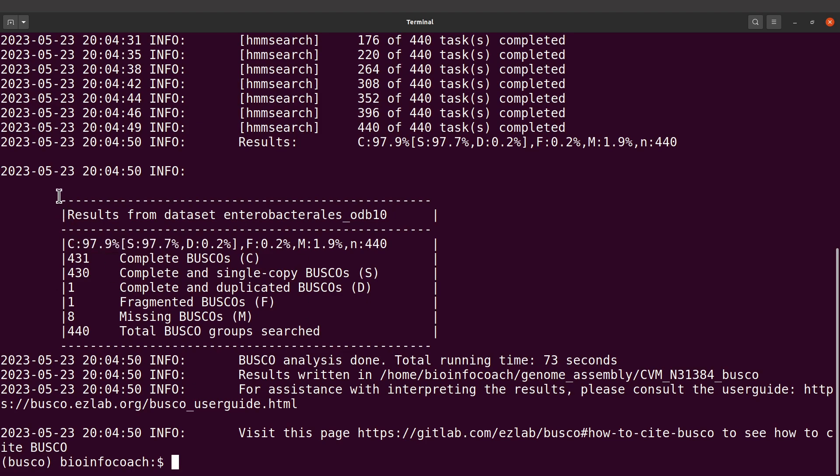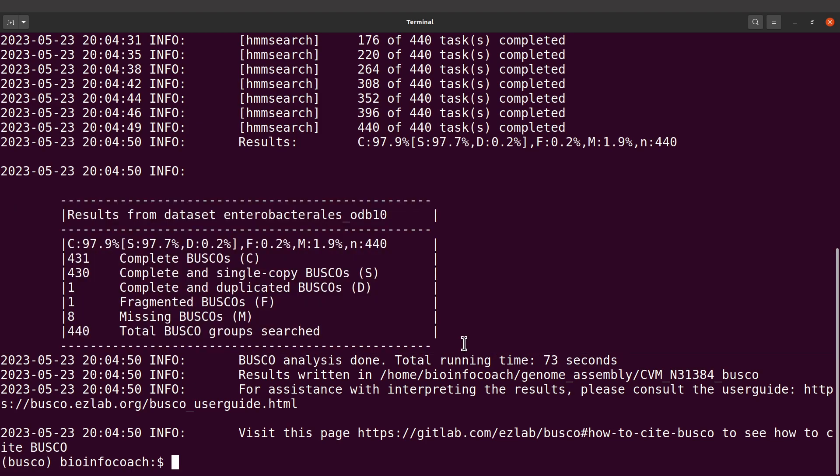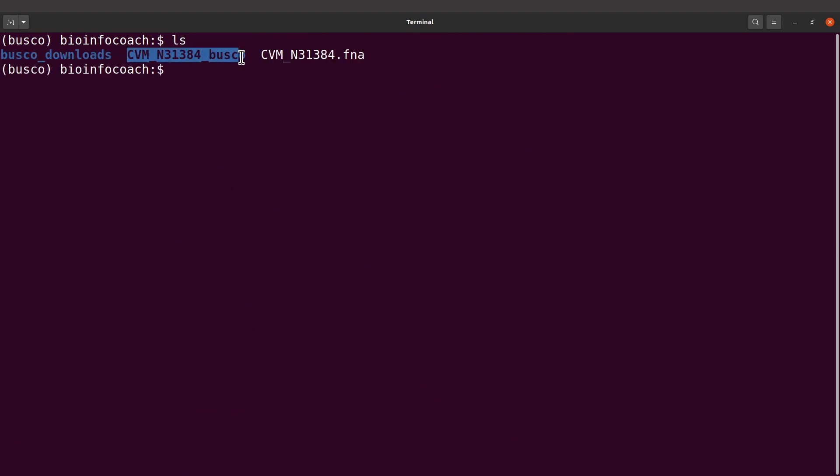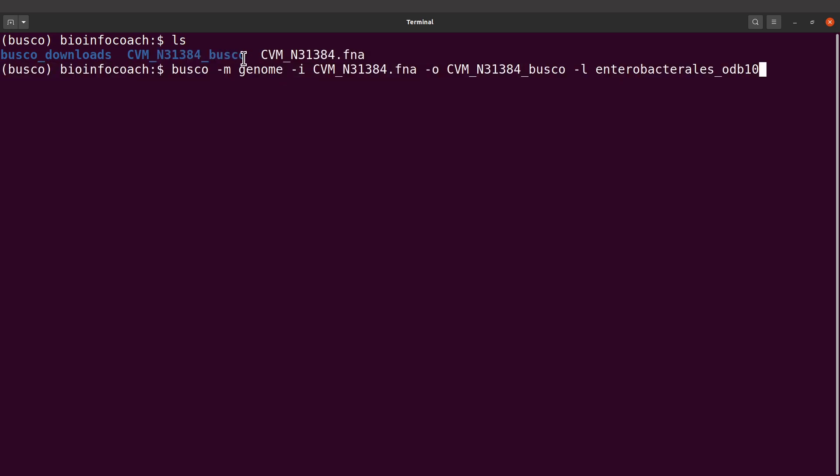Now, aside from the results summary here, there are other outputs you can check. Let's just check them here. Let's clear the screen, let's do an ls. We are going to find this directory. This is what we specified when we ran BUSCO. This contains all the outputs including the summary that we just saw.